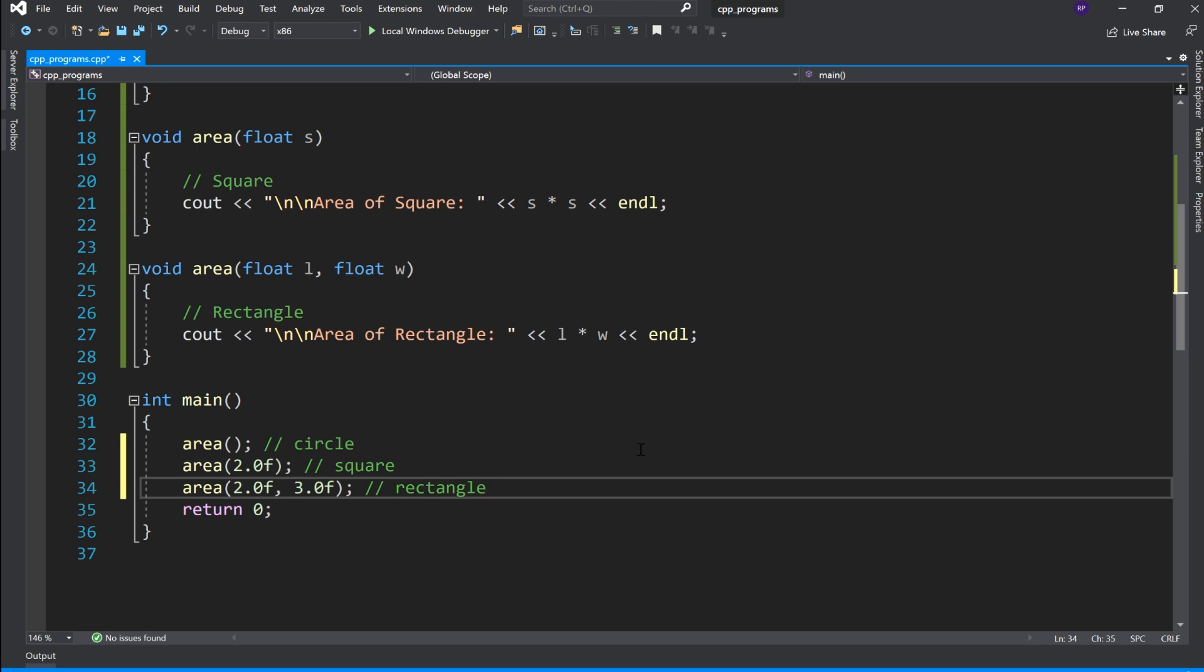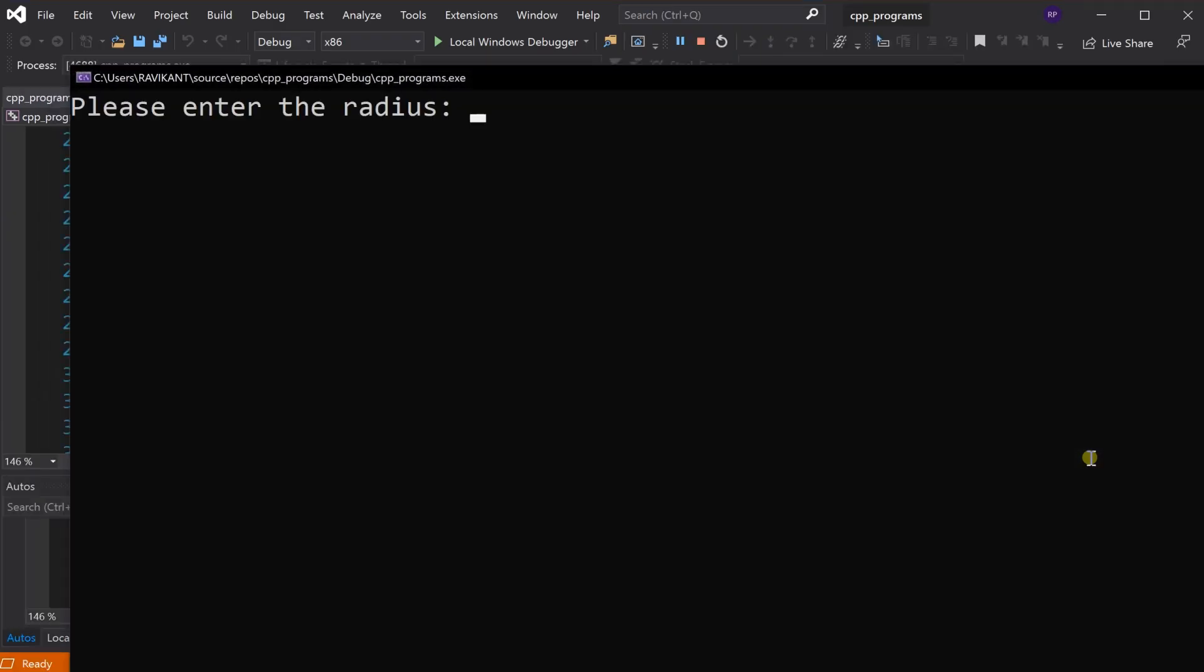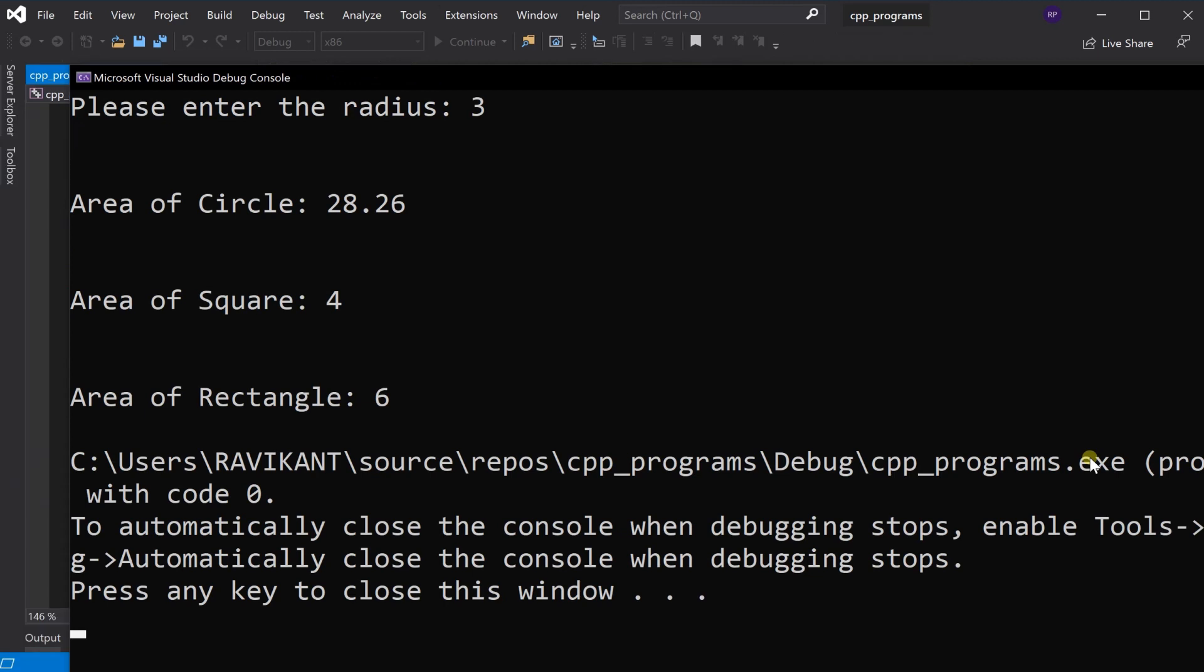So this is our program तो run करते है. तो सबसे पहले function with no argument जो कि circle का area calculate कर रहा है वो call होगा जैसे मैं यहाँ पर 3 enter करता हूं. So this is our answer thank you so much for watching this tutorial.